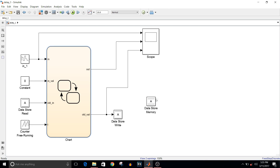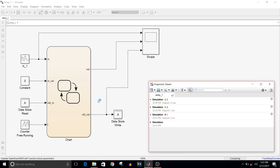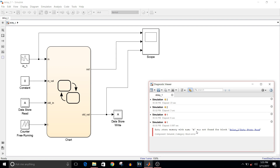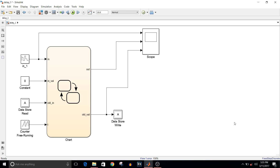One more thing — why do we need the datastore memory block? If I delete this block and try to simulate the model, a simulation error occurs: 'Data store memory with name was not found for the datastore read block.' That is why you must always include the datastore memory block whenever you use datastore read and write blocks.